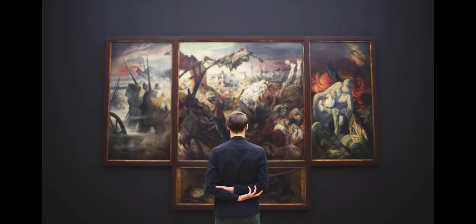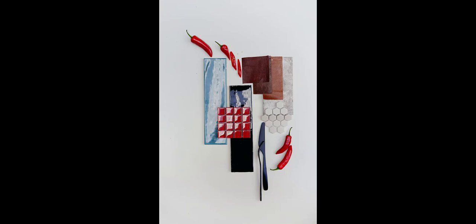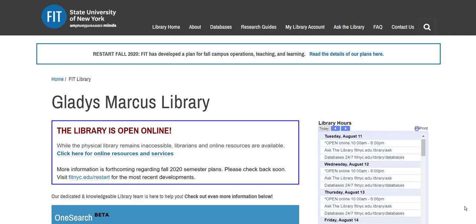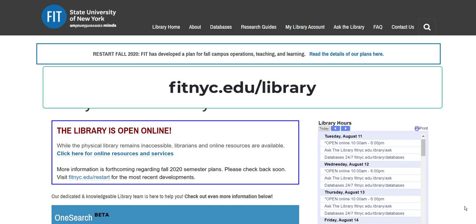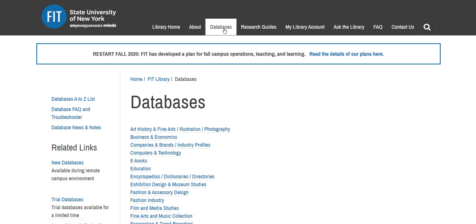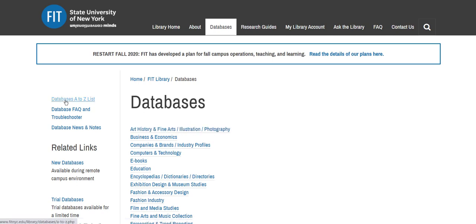ArtStore can be used certainly for the study of art history, but it's also a wonderful resource for doing visual and inspirational research for design projects. Let's take a look at how to access ArtStore. Simply go to the library's homepage, fitnyc.edu/library, and click on databases. ArtStore can be found under the Art History and Fine Arts Illustration Photography category, or in the A-Z list under A.